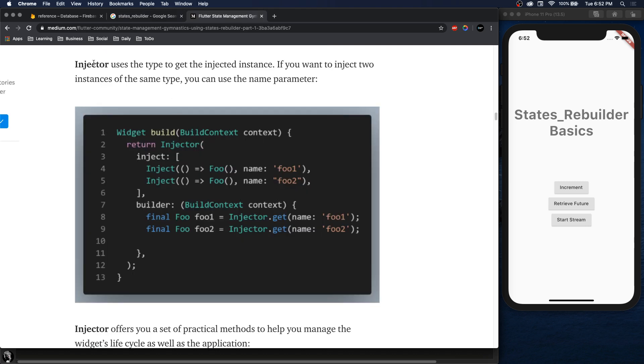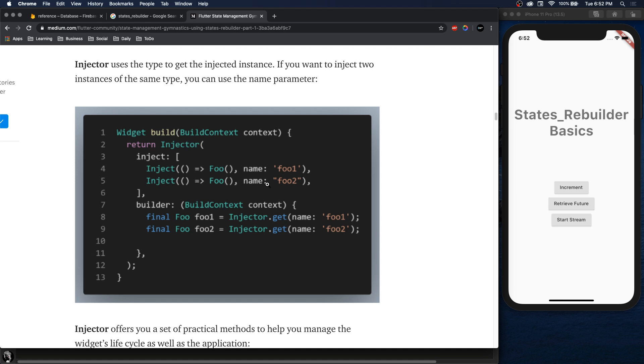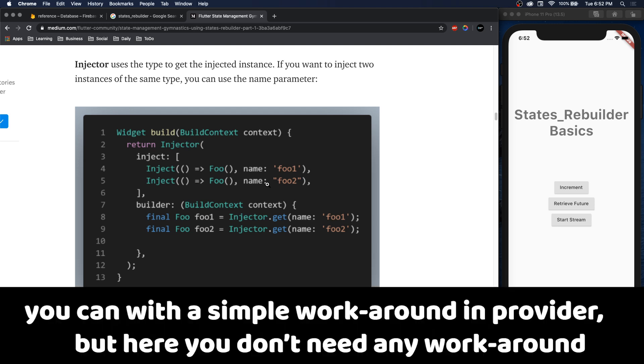One thing I do think is underrated about the States Rebuilder package is the fact that you can have named injectors. So with provider, if you have some model that you're using, you can only use that model once. So let's say you have some counter state - you can only use that counter state and have it be injected with one instance. With this one, you can have multiple ones and you can refer them to a name and then retrieve them by that name. I think that's a really big feature. For example in our book club app, if we wanted to have a state for the current book and a state for the previous book but we wanted both of them to just be a state of type book model, we couldn't really do that with provider. With States Rebuilder that's super easy.